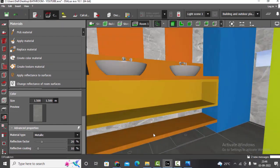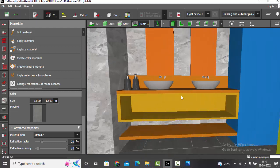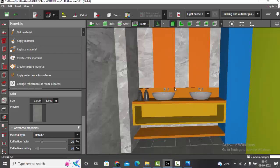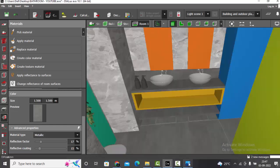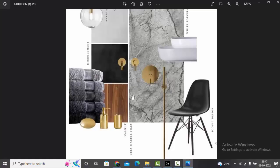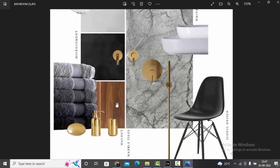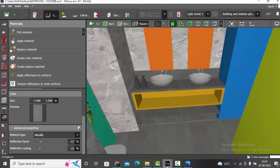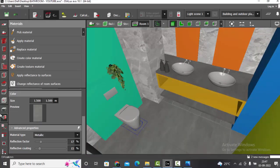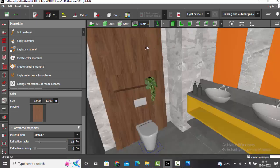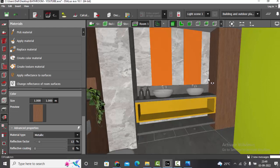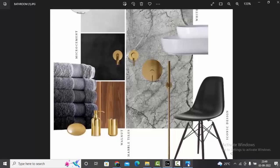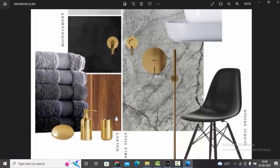Apply the same micro cement texture to these two furniture pieces as well. Done — I have used the second texture from the mood board. Next I have walnut wood — I can use it for the columns. I will apply the same texture for this too. Done, perfect — we have used the third texture.